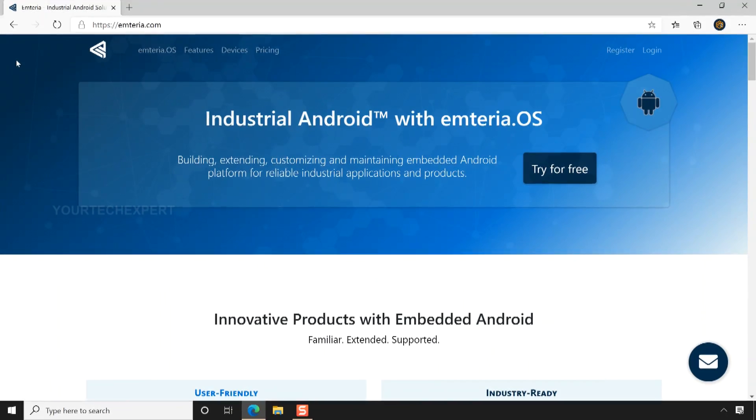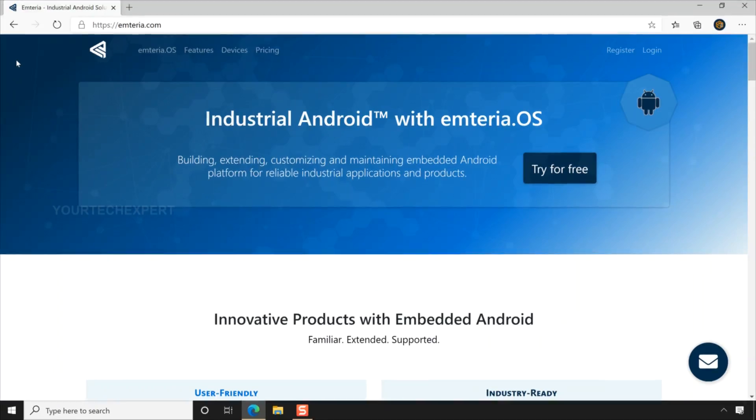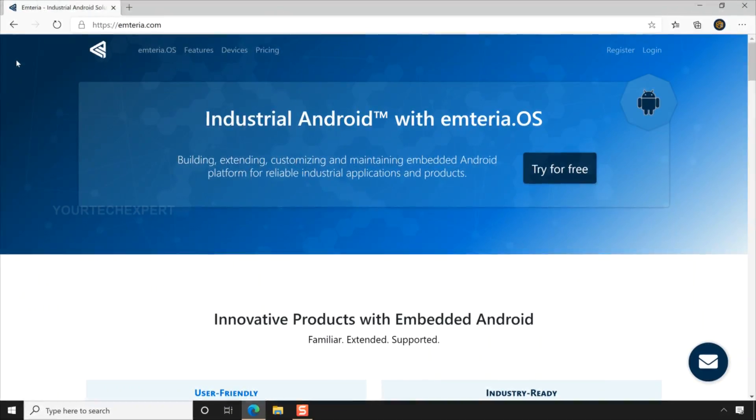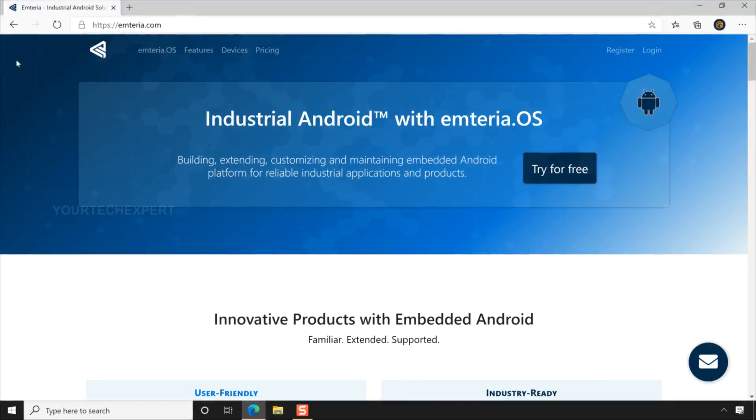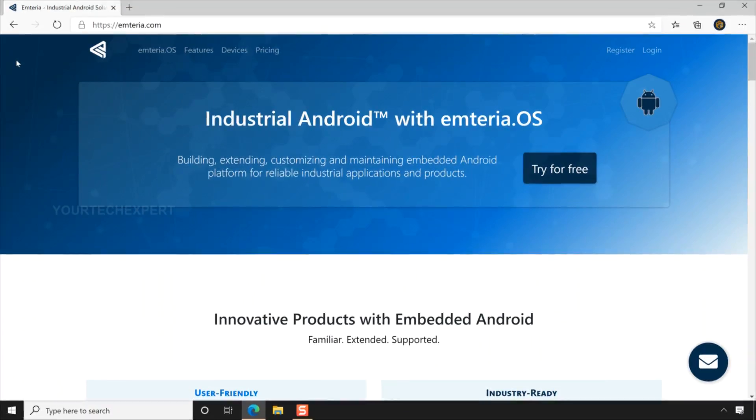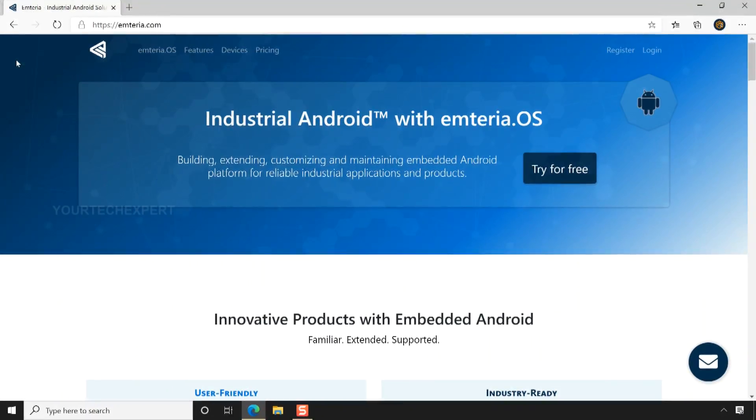For this build I will be using Emteria OS as my tablet OS. Emteria OS is an Android Open Source Project based software platform for embedded systems by the Emteria GmbH. It's a commercial real-time capable IoT OS made for the industry and personal use.